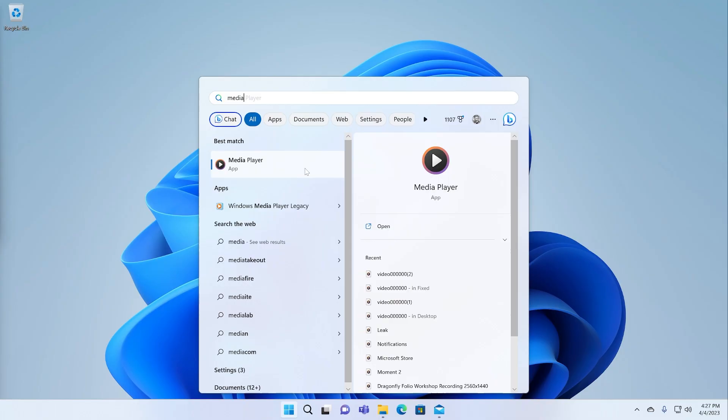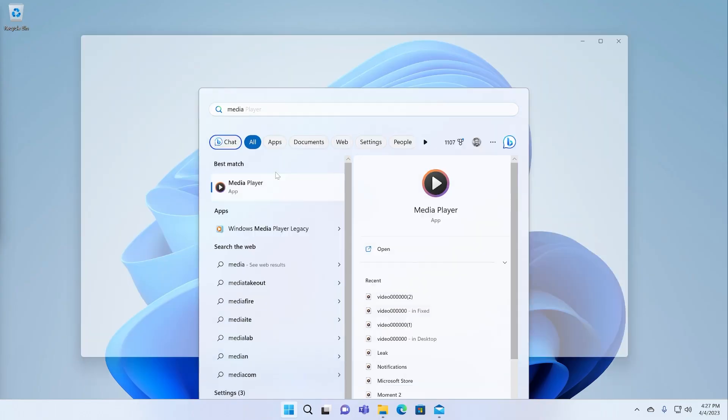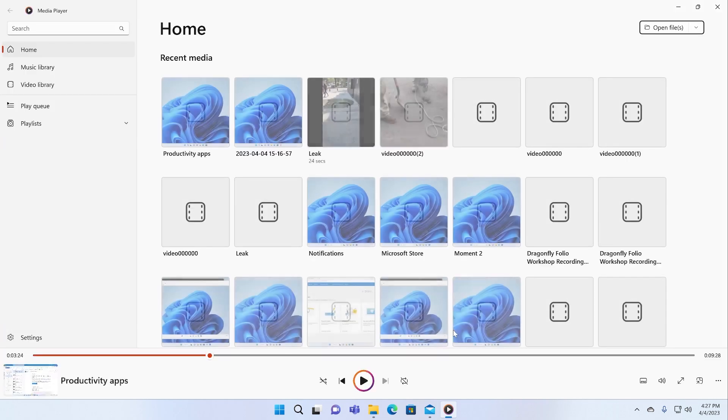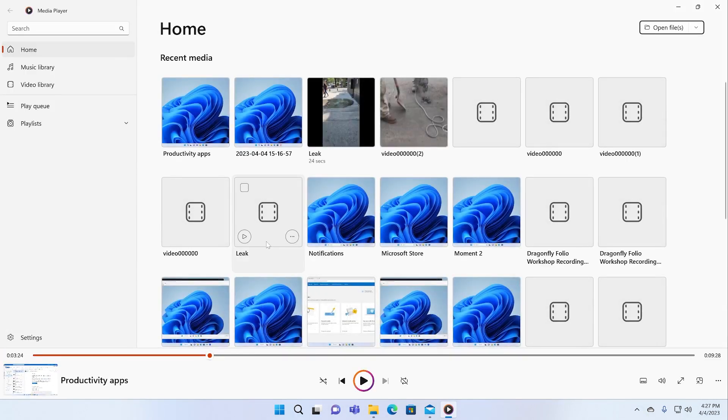Then Microsoft got out of that market. And so here we are. Almost 20 years has gone by. And what we have instead is media player. Media player is just a solution for local media playback.